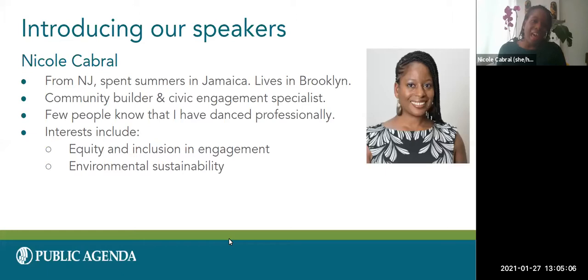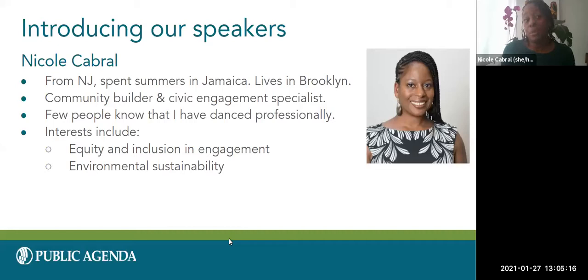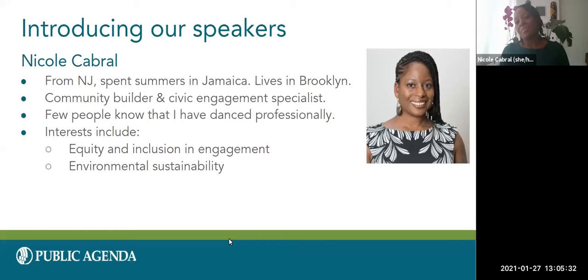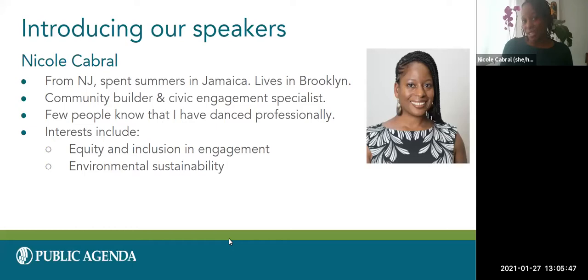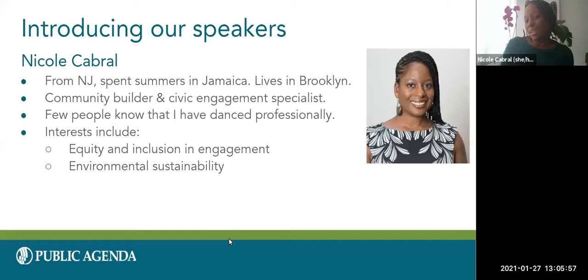My name is Nicole Cabral. I'm originally from New Jersey, but my parents are immigrants from Jamaica and I spent every summer there. I currently live in Brooklyn, New York. I identify professionally and personally as a community builder and civic engagement specialist. Few people know that I've danced professionally in a few companies — I started dancing before age three, danced as a teenager, and as an adult joined an Afro-Brazilian dance company and an Afro-Cuban dance company in Washington, DC. My interests besides arts and engagement include equity, inclusion, and environmental sustainability.